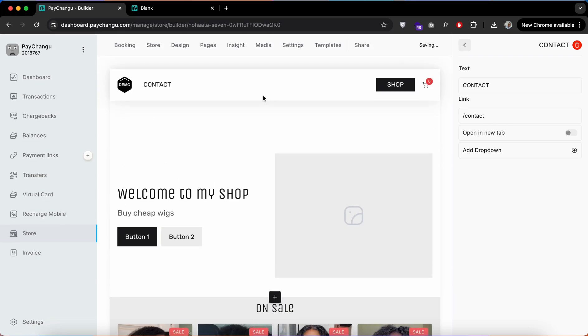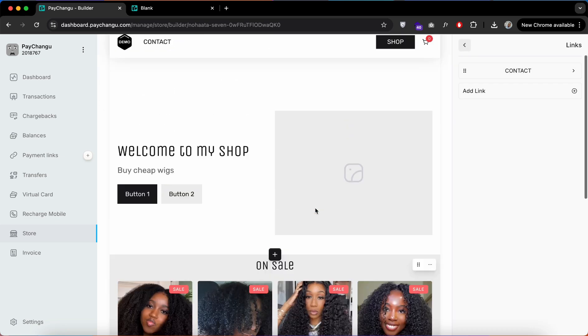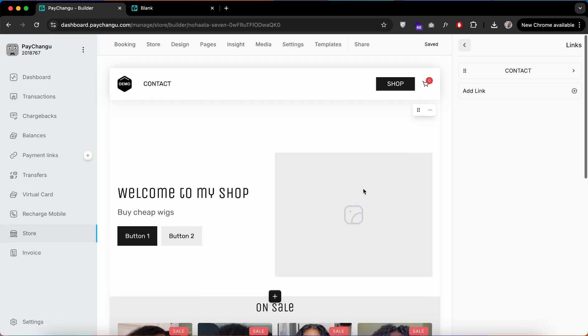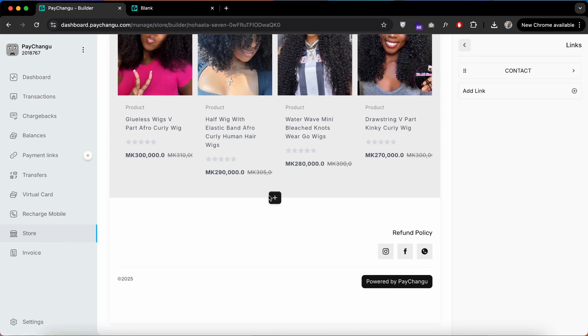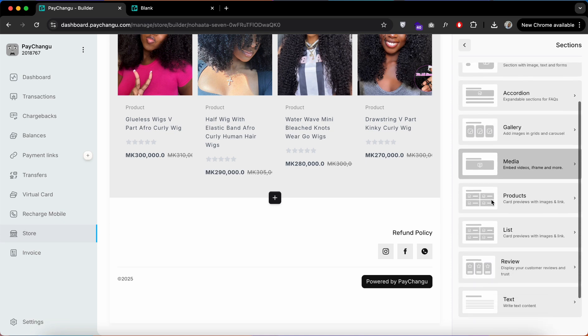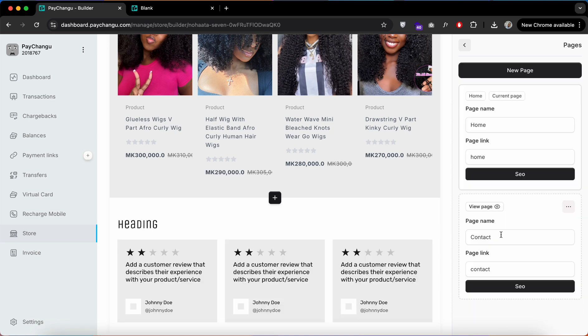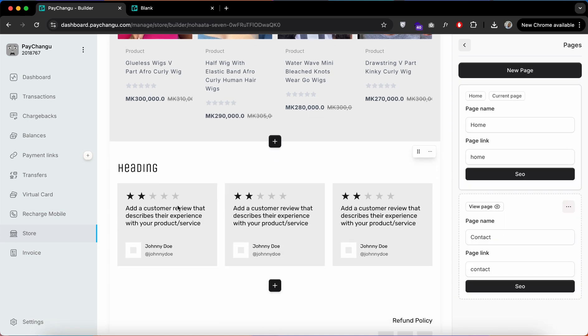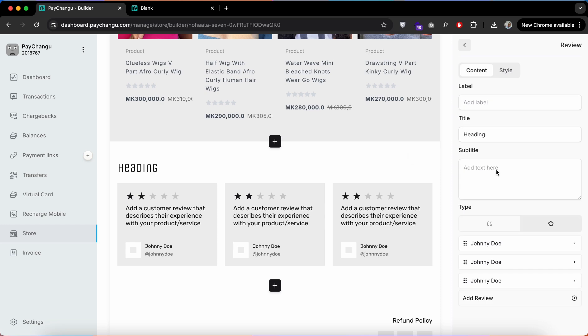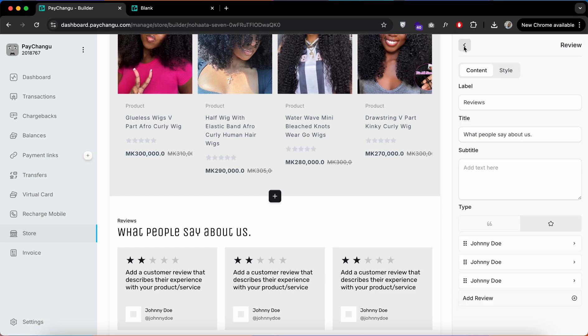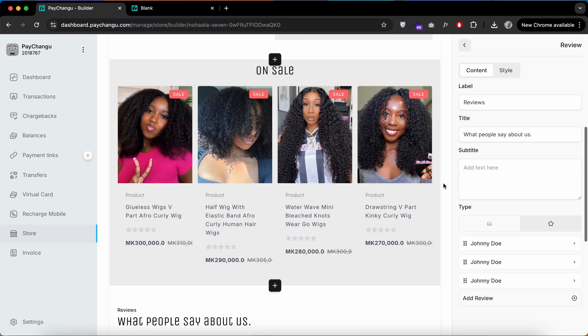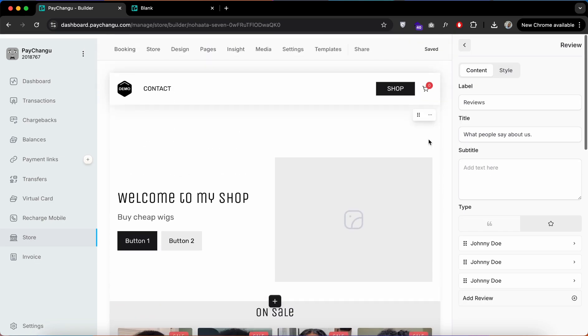Just like that, we have added a button on our header. You can add more pages and you can create unlimited pages. To make it more interesting, let's add a review section. Click on the plus option, choose the section Review, input your title, and edit the reviews.